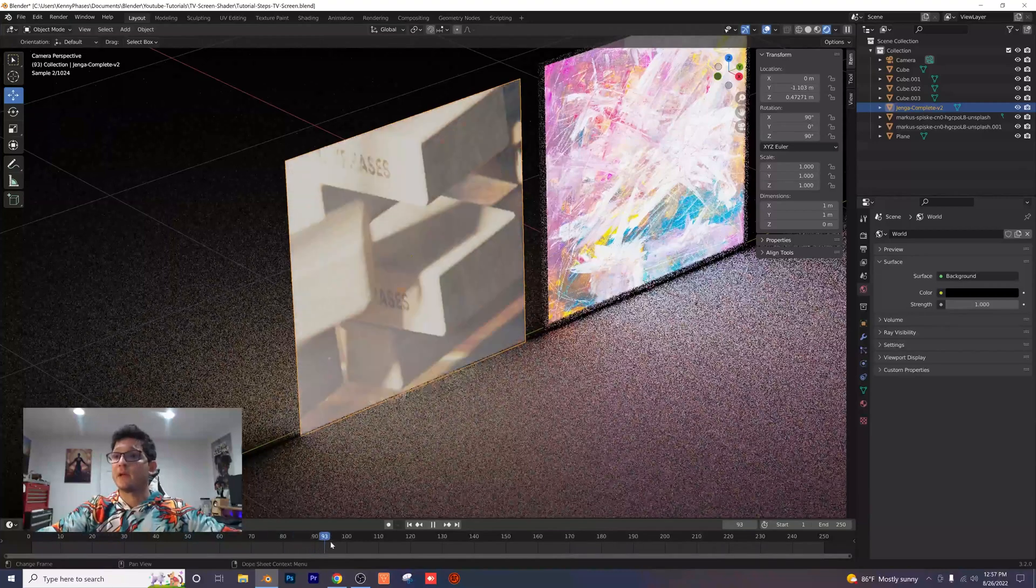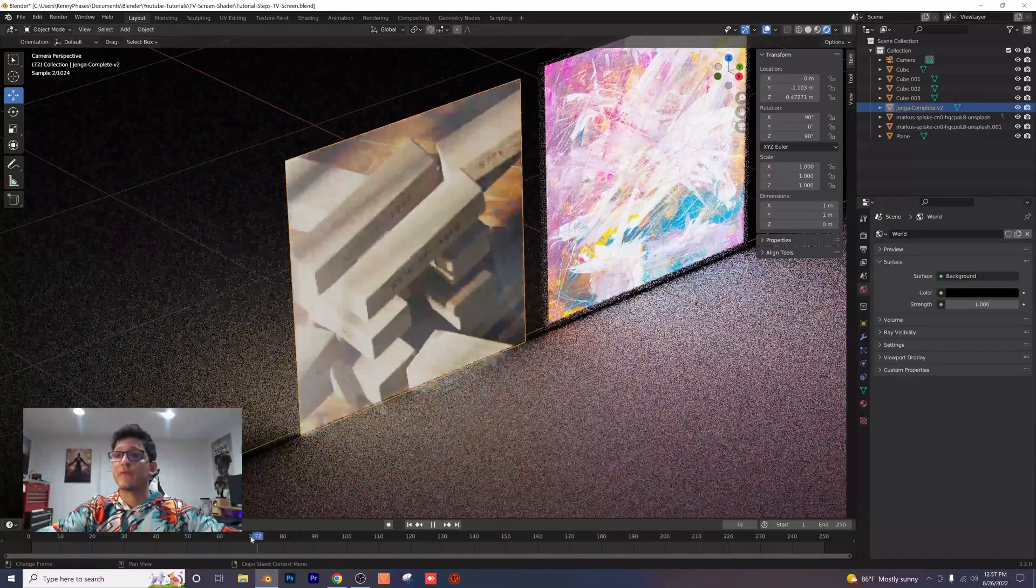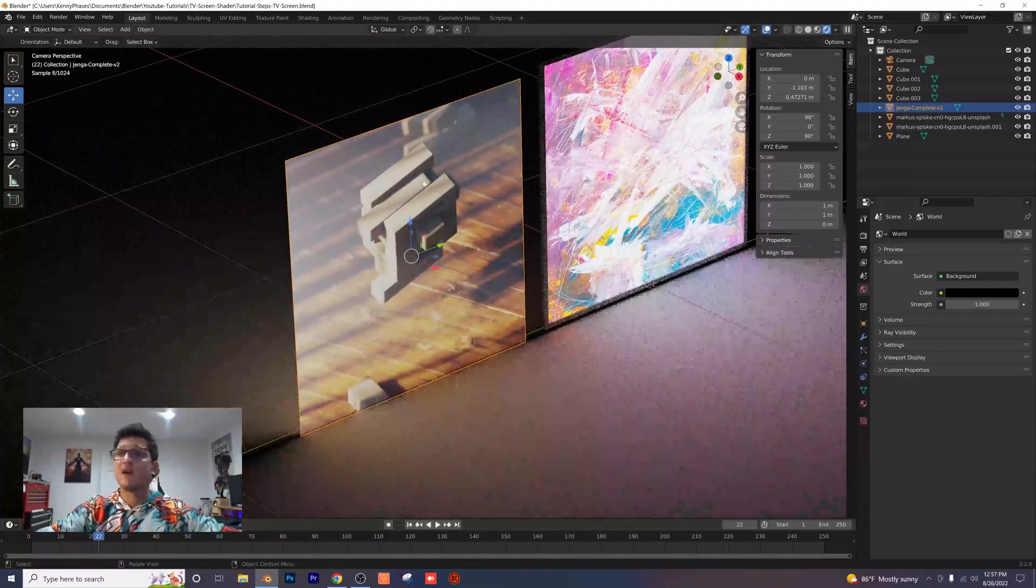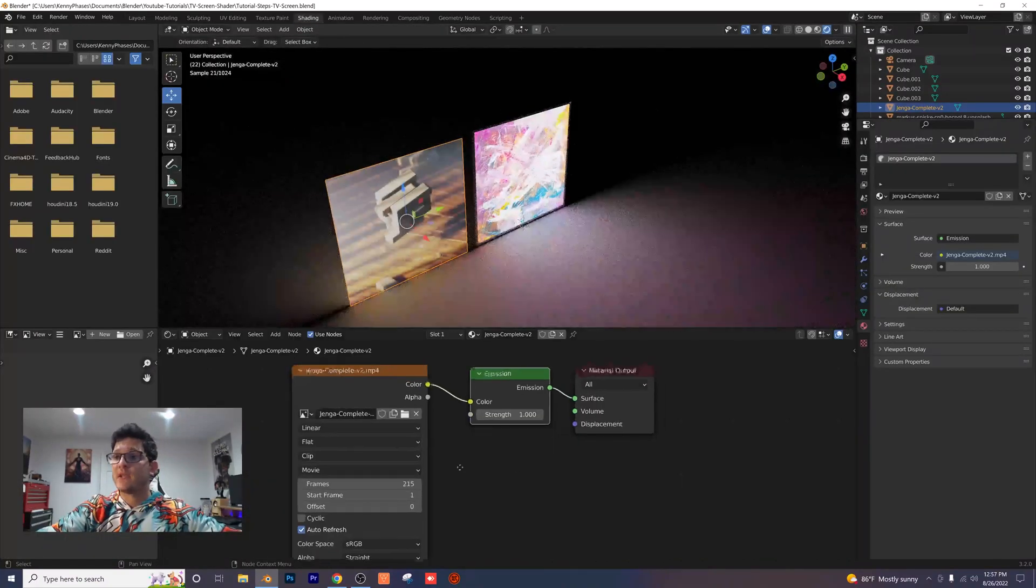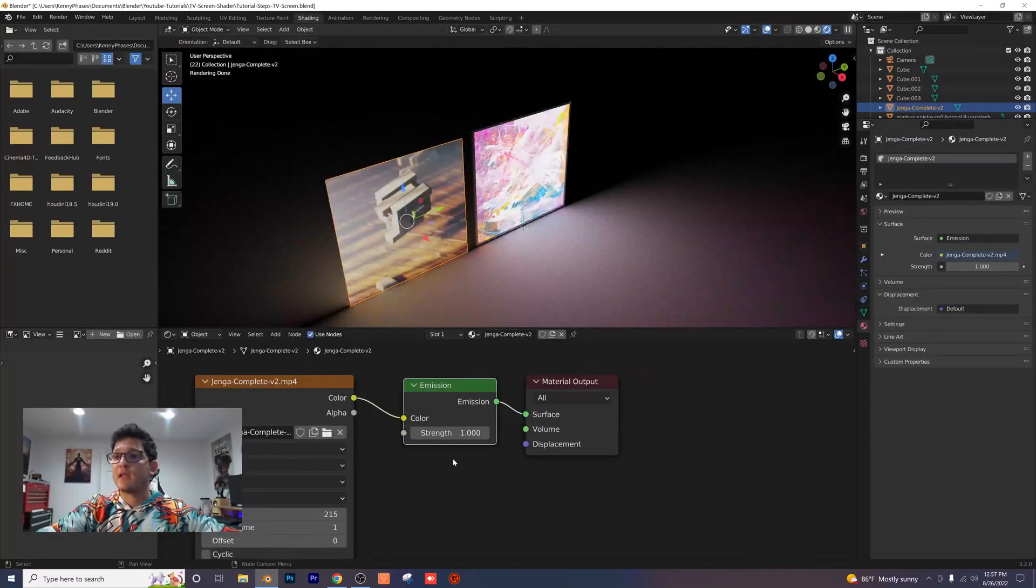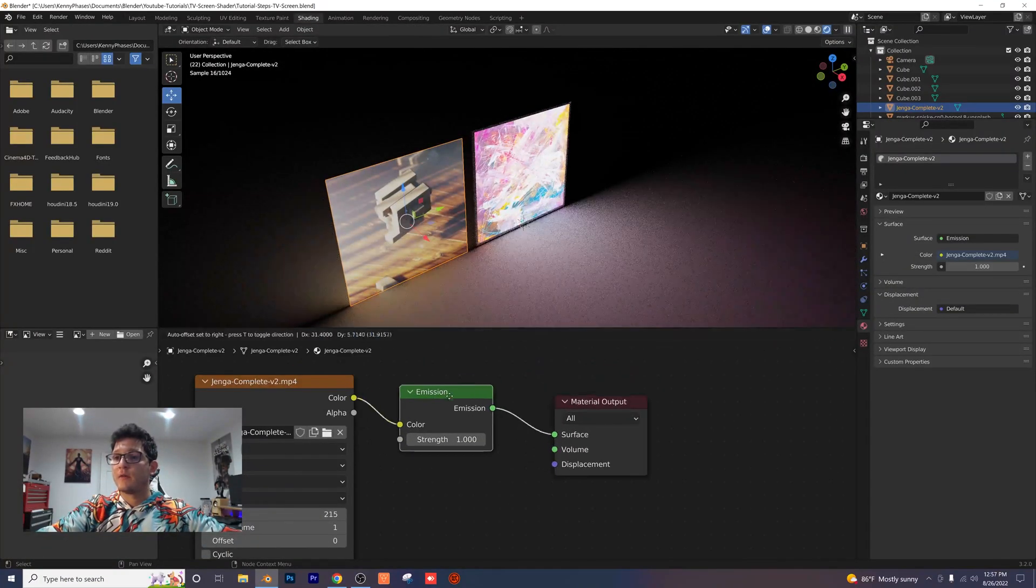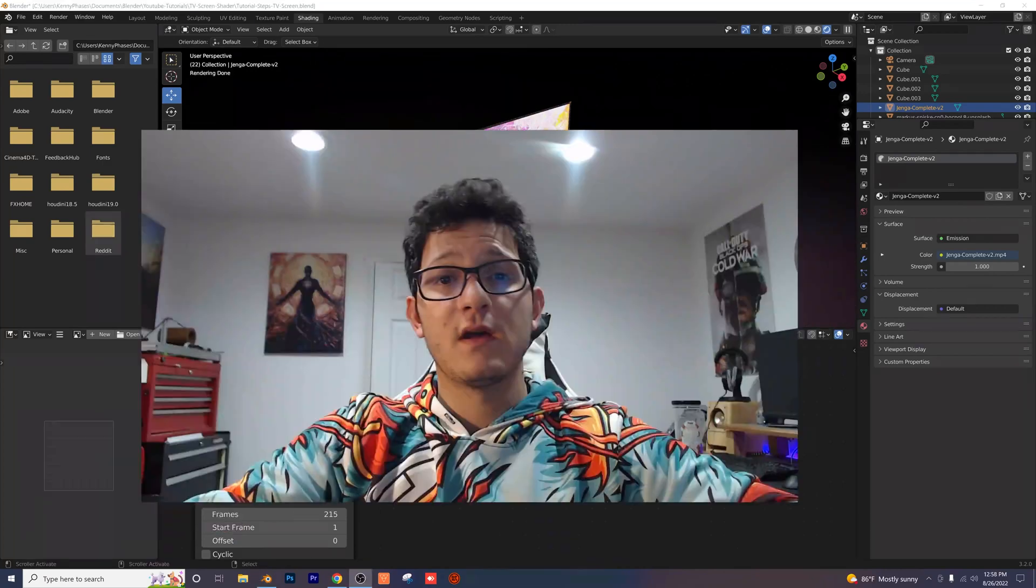So if you want to add either an images planes for your images or your videos, it's going to work both ways. If we go to our shading tab, you'll see I just have my emission node here plugged in from my video. So it works both ways. It's really nice.